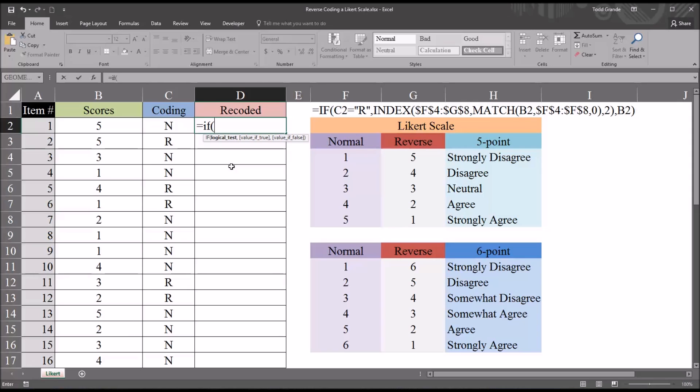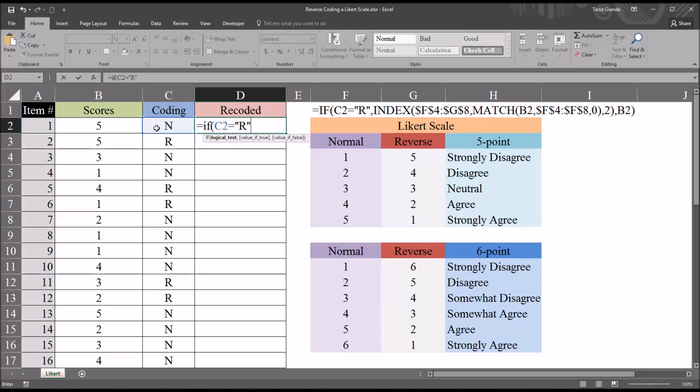The first argument of an if function is the logical test. You can see it has logical test, the value if true, and the value if false. So the logical test would be C2 equals quotation mark, R quotation mark. So it's testing to see if C2 is equal to R. Then a comma, and then we have value if true. So if C2 is equal to R, that's when we want to use the index match functions to return the reverse value.